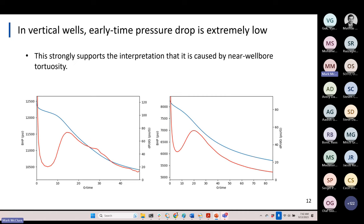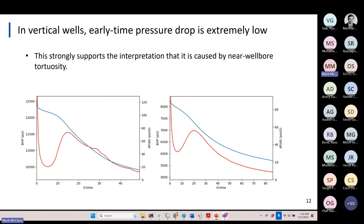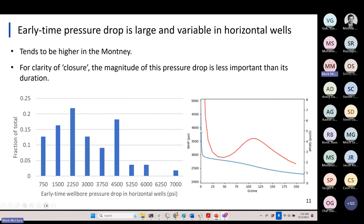Here are two DFITs from vertical wells. In a vertical well, there should be no near-wellbore tortuosity because the crack forms longitudinally — and wouldn't you know it, there isn't any. There's maybe 100–200 psi of pressure drop at the start. The character of these transients looks nothing like what we see in horizontal well tests, and it's not of that magnitude at all. The fact that this is an absolutely night-and-day difference between DFITs in horizontal versus vertical wells is pretty much unequivocal proof that those early-time pressure drops are near-wellbore tortuosity.